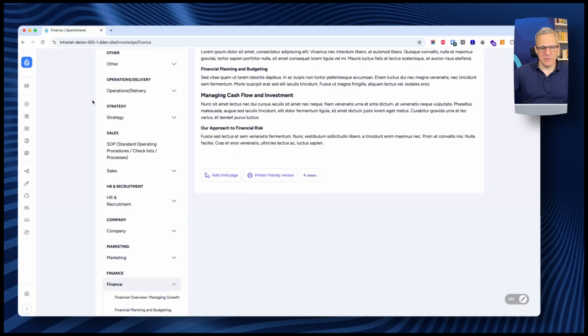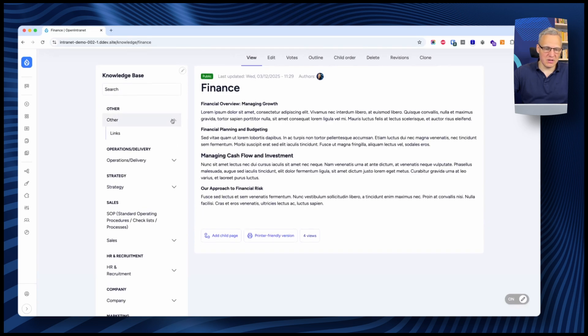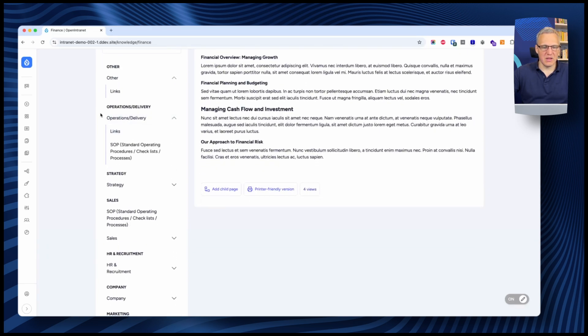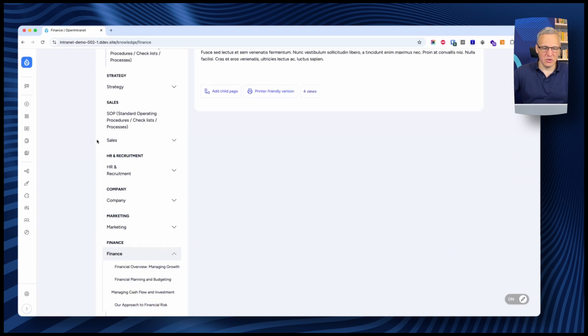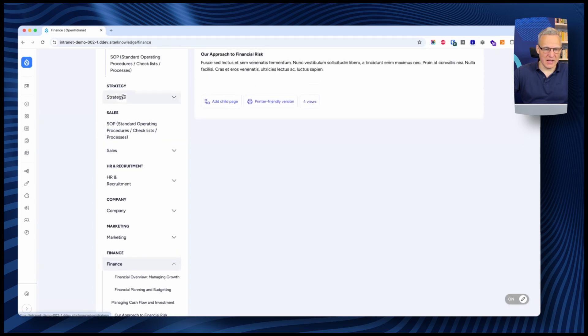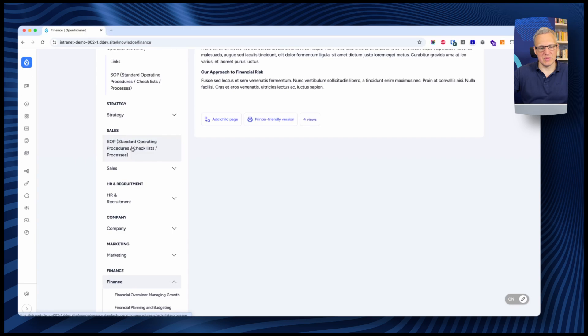The next thing we're going to look at is the knowledge base — a place to store all organizational knowledge. If you have policies, procedures, or any other information you want to share with employees, the knowledge base is the ideal mechanism. It's organized into books, each of which is expandable and contains multiple pages underneath. Let's look at what the Sales section has — we can see standard operating procedures, the sales book, and links underneath.